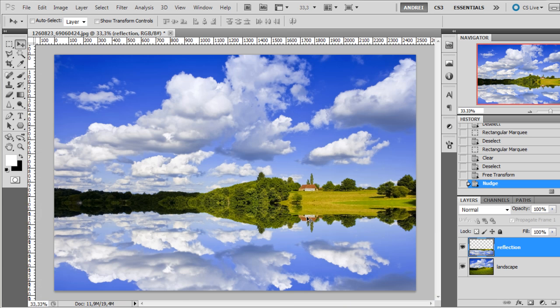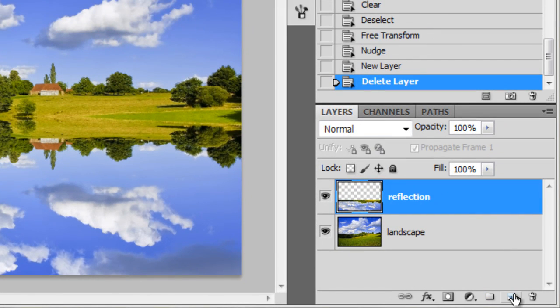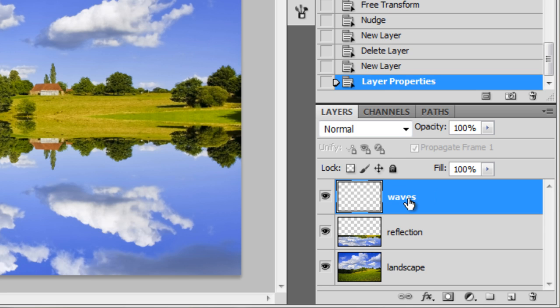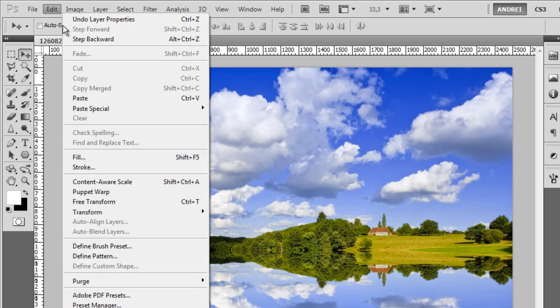Now we have a flooded field here but we need to create the waves and that's the cool part. We have to use filters for that. But before we do the waves we need a distortion map to create that.